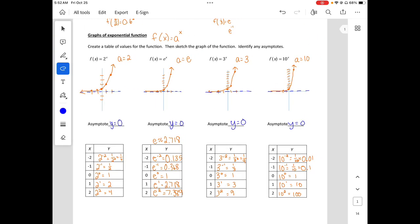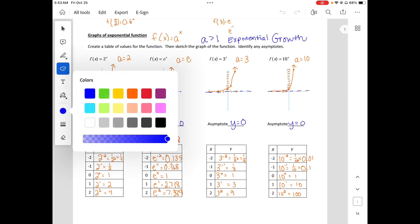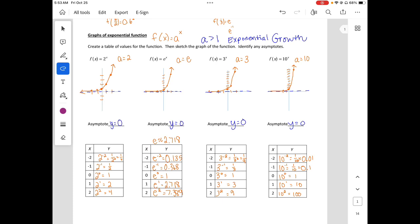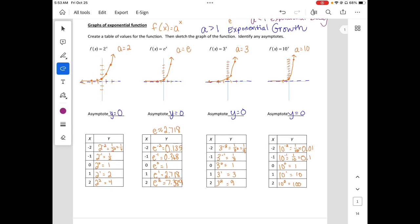So on all of these we had growth. This tells us that when a is greater than 1, we are going to have exponential growth. And when a is less than 1, that's going to be exponential decay. Let's look at some exponential decay.